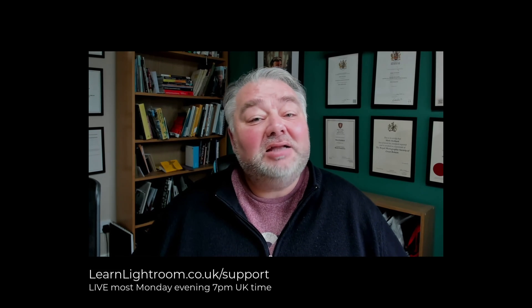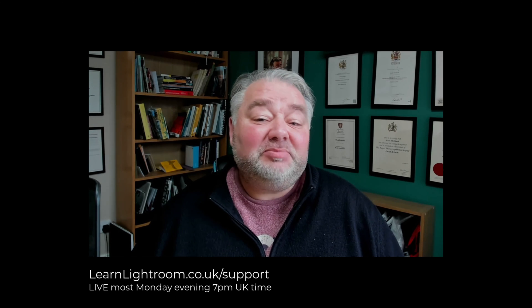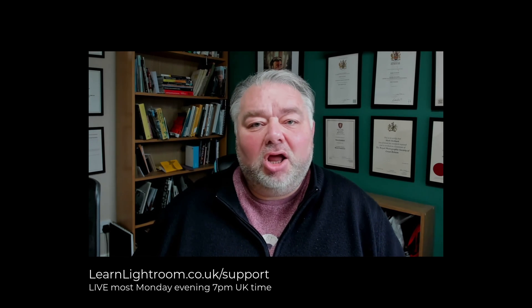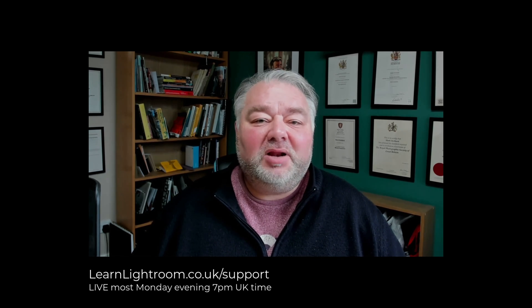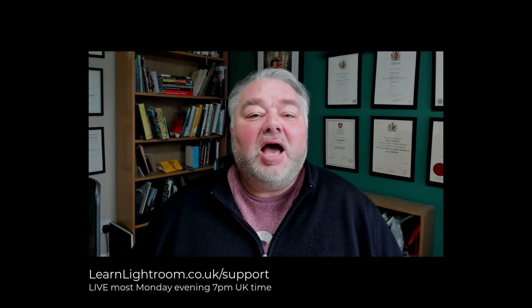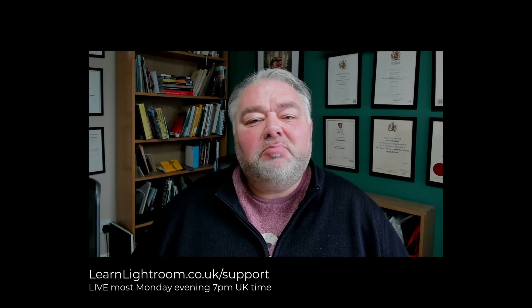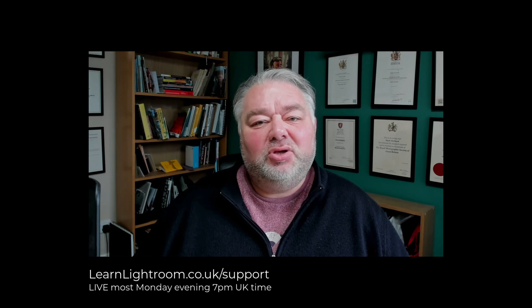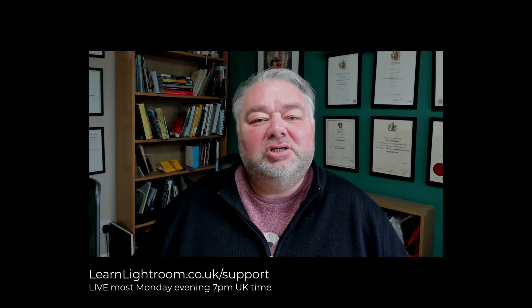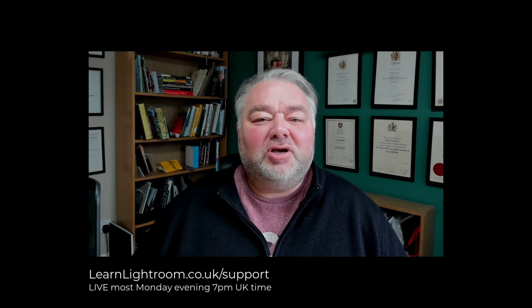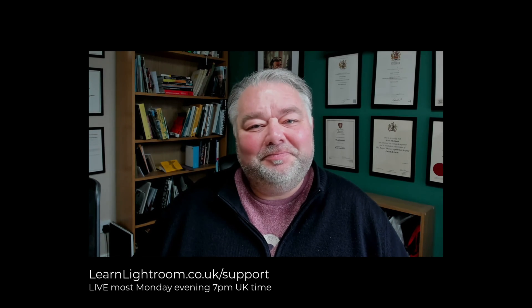So I hope that's helped you today, how to find an image that is not in a collection. And if you're interested in tips like this and how-tos and live support in Lightroom Classic, where we look at a module and we answer your questions most Monday evenings 7pm UK time live on Zoom, just visit learnlightroom.co.uk/support. Have a great day, bye for now.